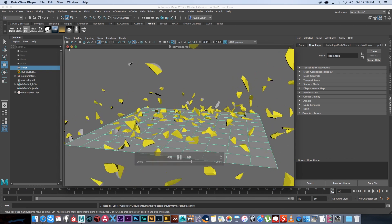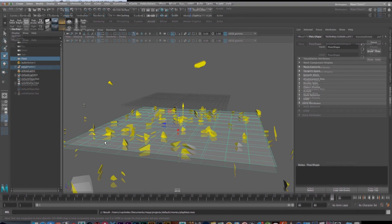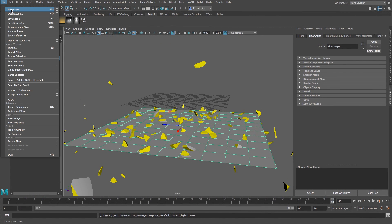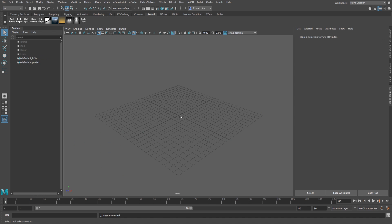Alright, so let me just close this video and then I'm going to maximize Maya and then we're going to go file, new scene, and I don't want to save that.